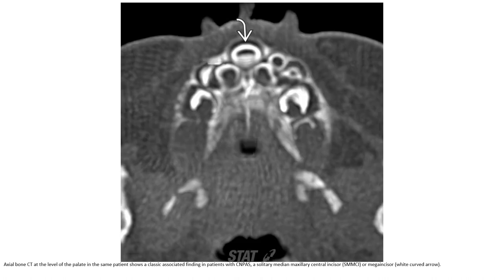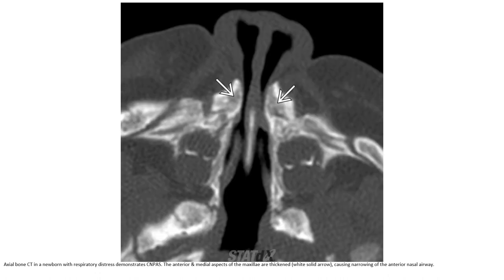Axial bone CT at the level of the palate in the same patient shows a classic associated finding in patients with congenital nasal pyriform aperture stenosis: a solitary median maxillary central incisor, also known as a mega incisor.